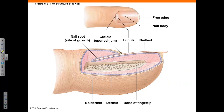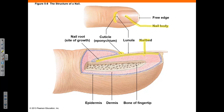The structure of a nail is shown in this diagram. Nails are accessories of the integument that help protect the fingers and toes. The nail body is composed of dense keratinized cells. The nail bed is the deeper level of epithelium covered by the nail body. The nail root is where the nail is produced and is covered by the cuticle, a layer of stratum corneum that folds over the nail. The lunula refers to the crescent shape seen at the base of the nail.